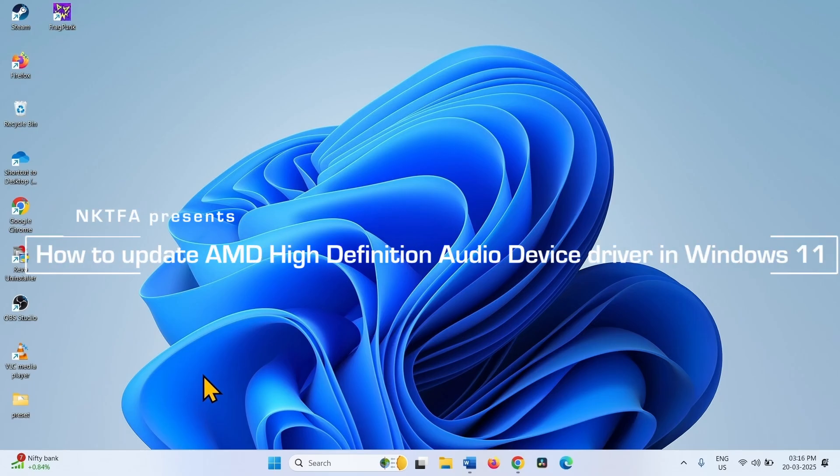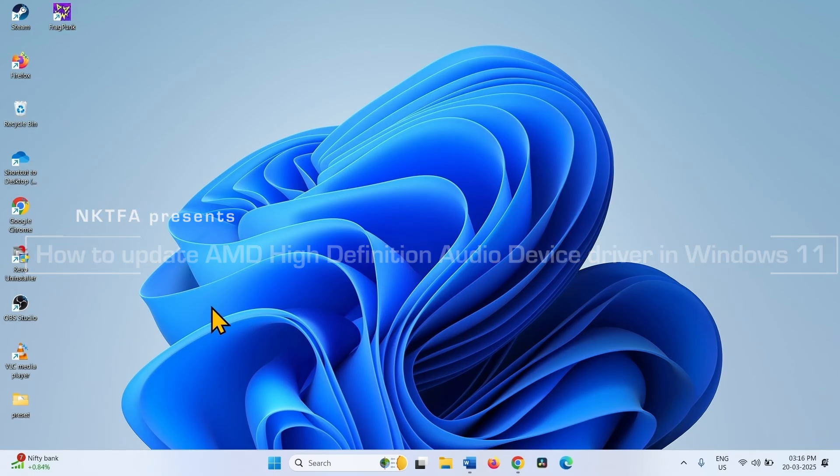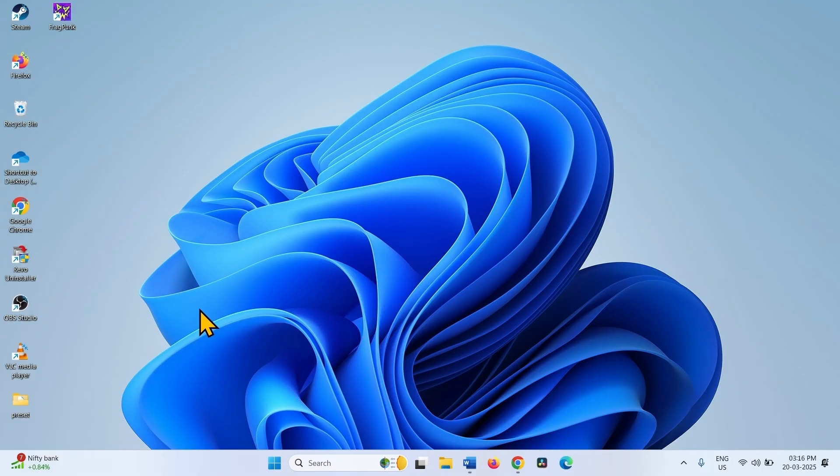How to update AMD High Definition Audio Device Driver in Windows 11. Hello friends, follow these steps.